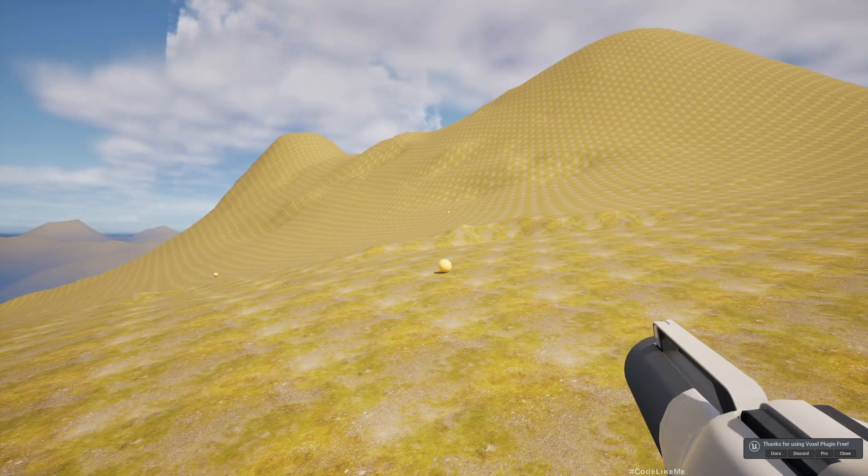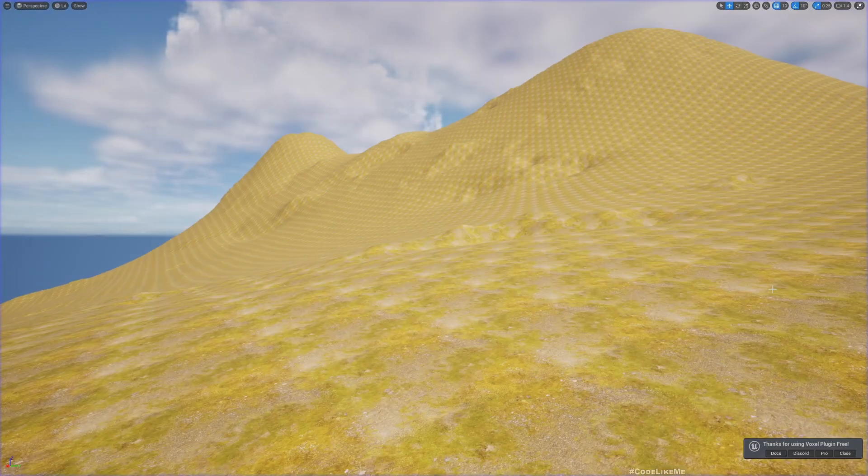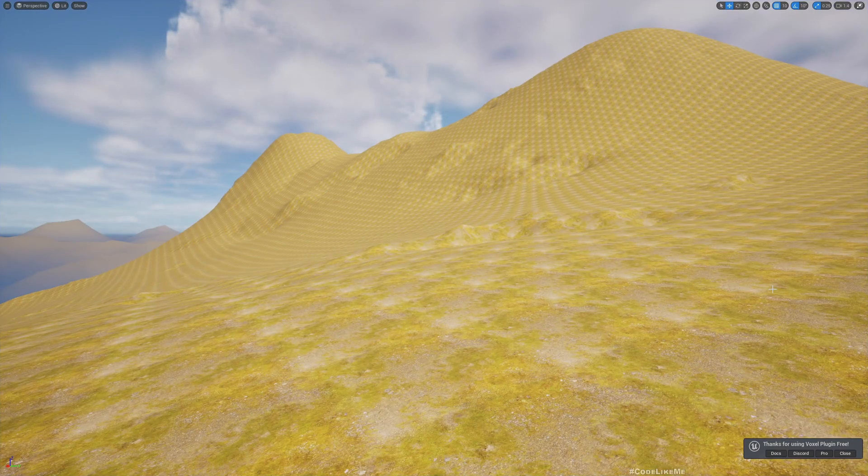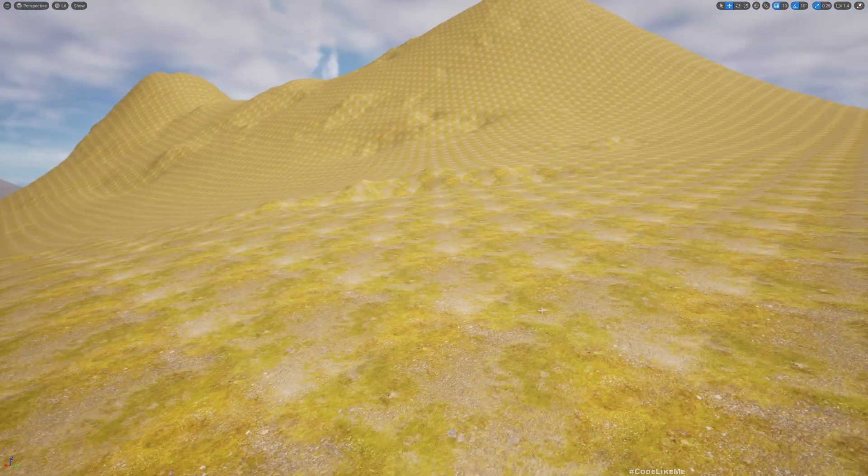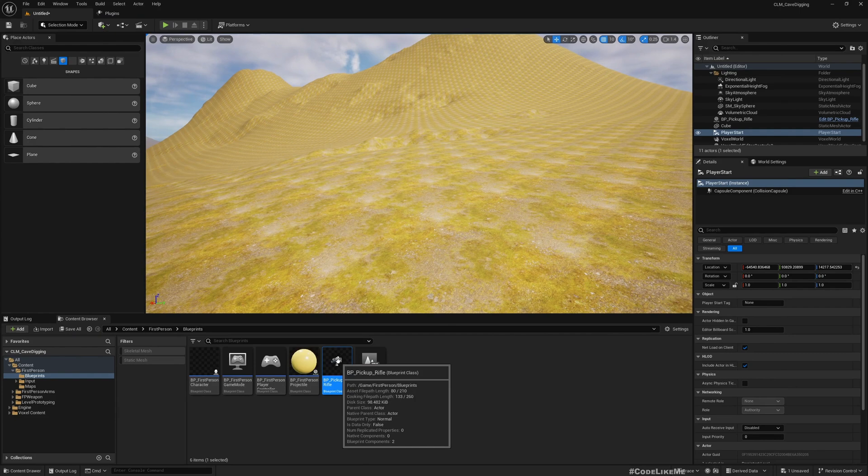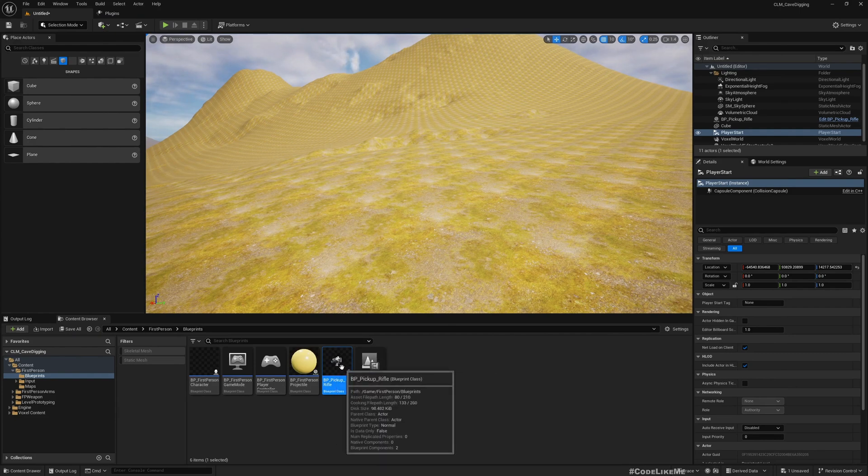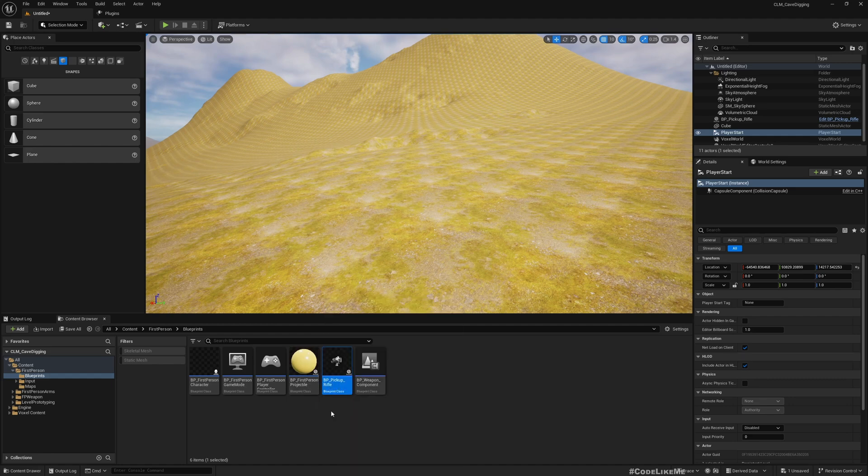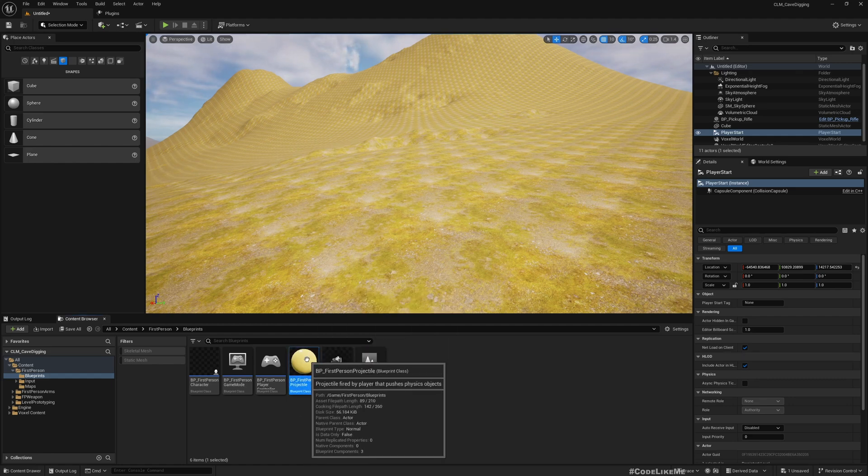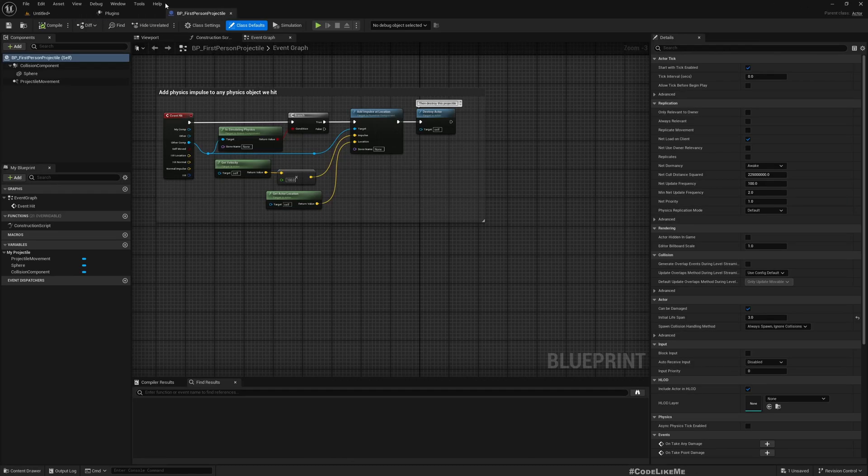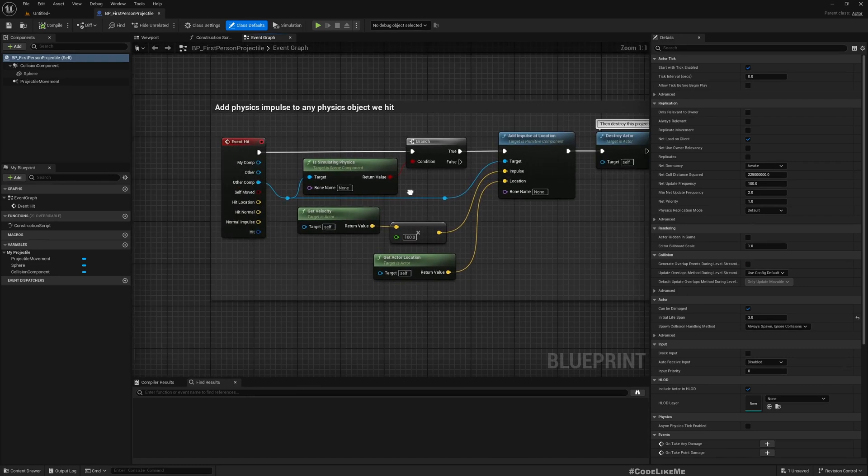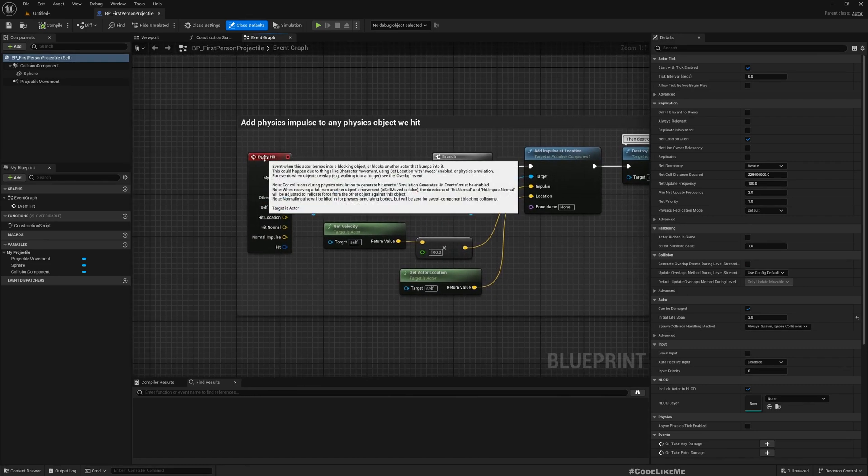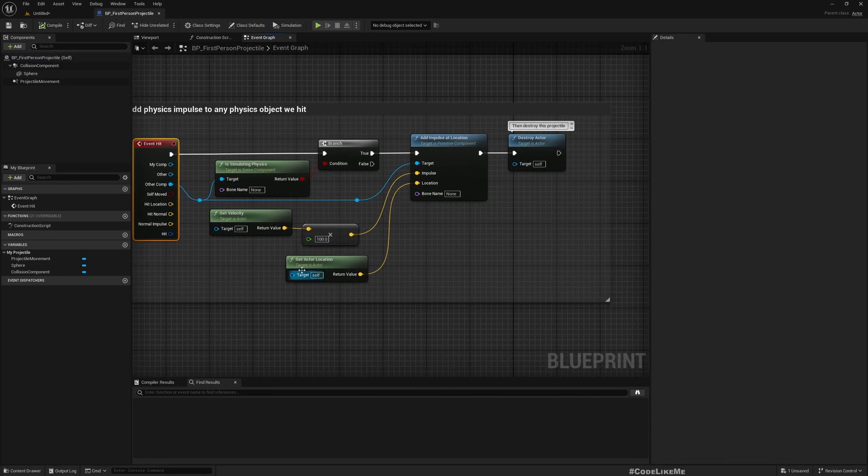Now if I play, this is the world. If I move forward I can pick up the weapon and shoot. The next step is digging the terrain. For that, it's actually very simple. Let me open the rifle - no, let's use this. Open the BP First Person Projectile. This is the bullet or the spear that you shoot from the gun.